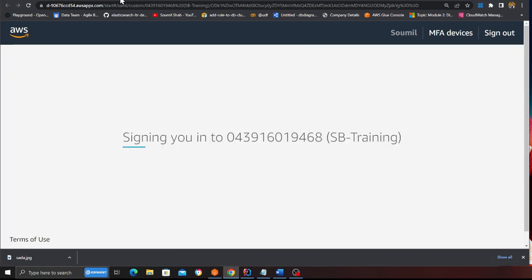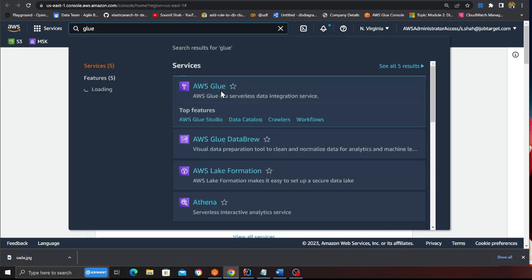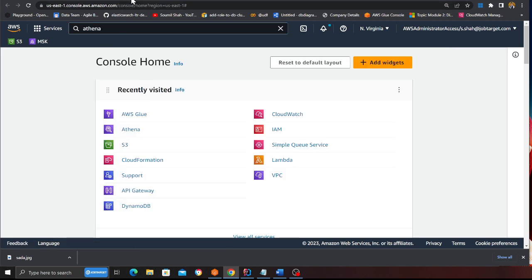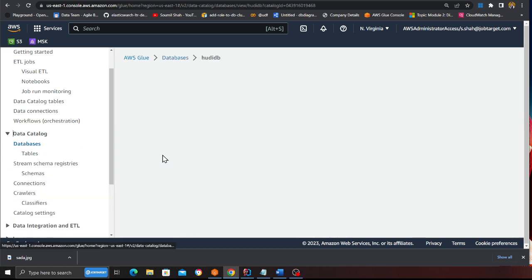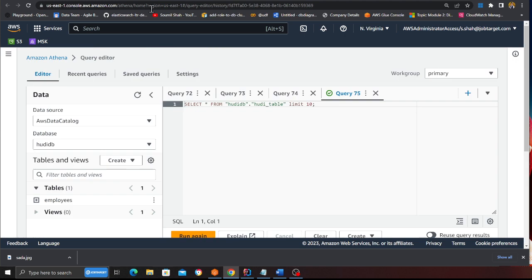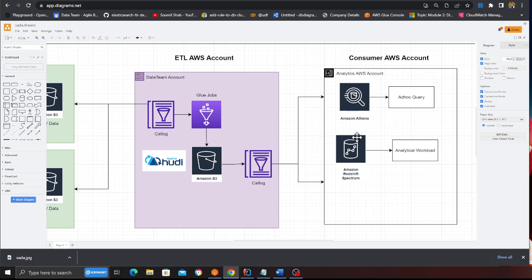I'm heading over to my sandbox account — consider this the data team account. I have a Hudi transactional data lake here. Let me open the Glue console and show you the database section: you can see 'hoodie_db' and a table called 'employees'. What I want to do is query this through a different account — a centralized analytics or consumer account for ad hoc queries.